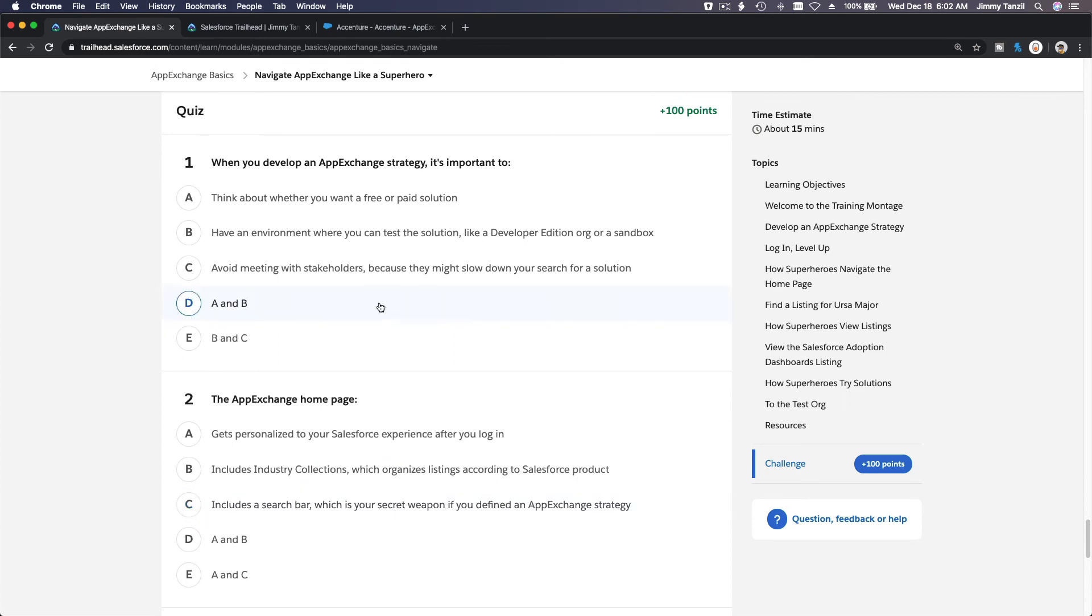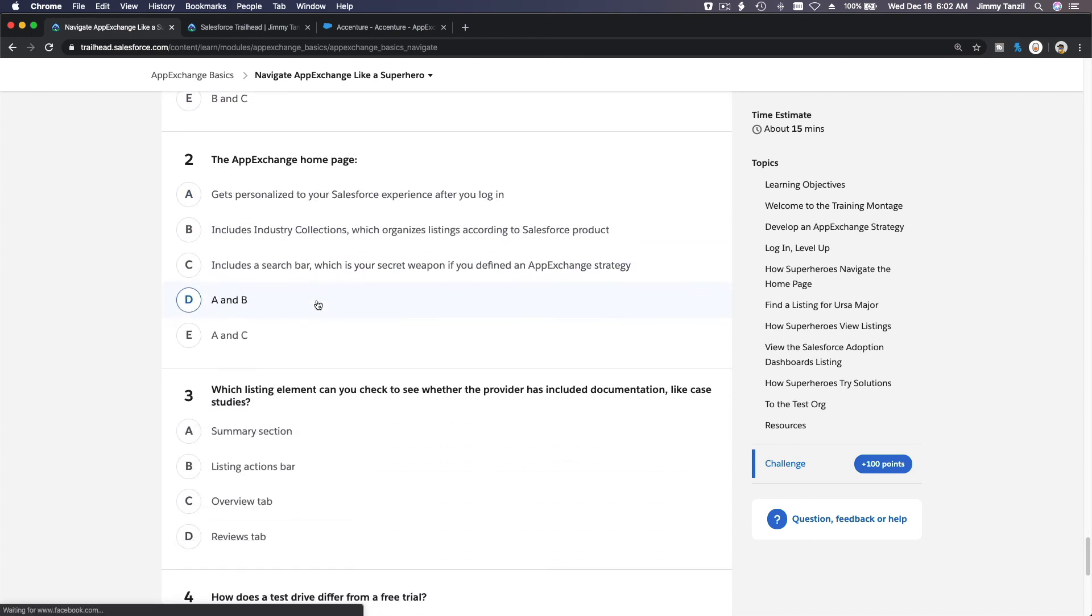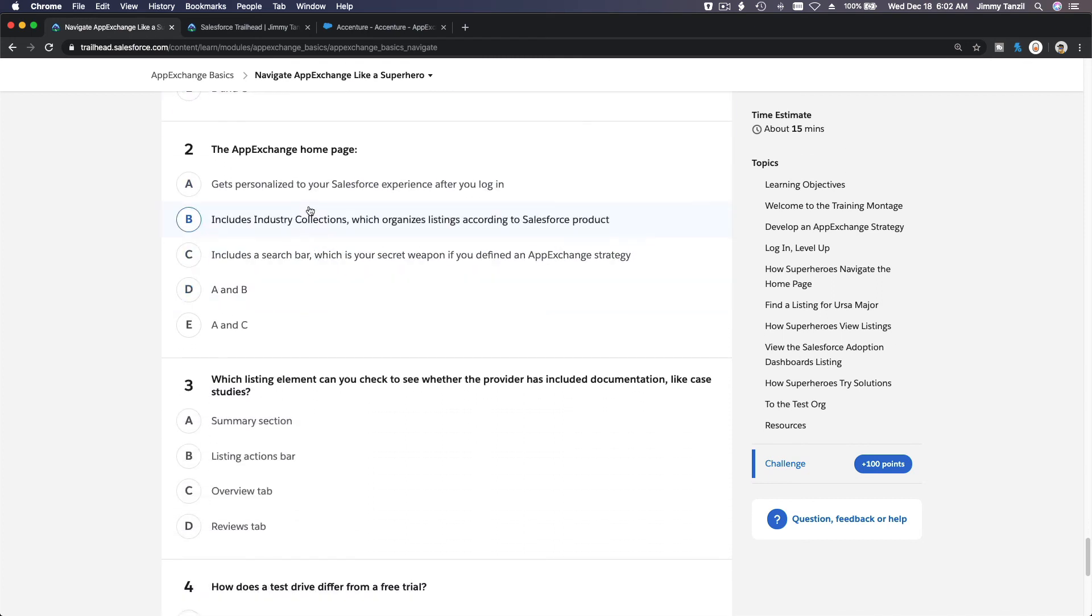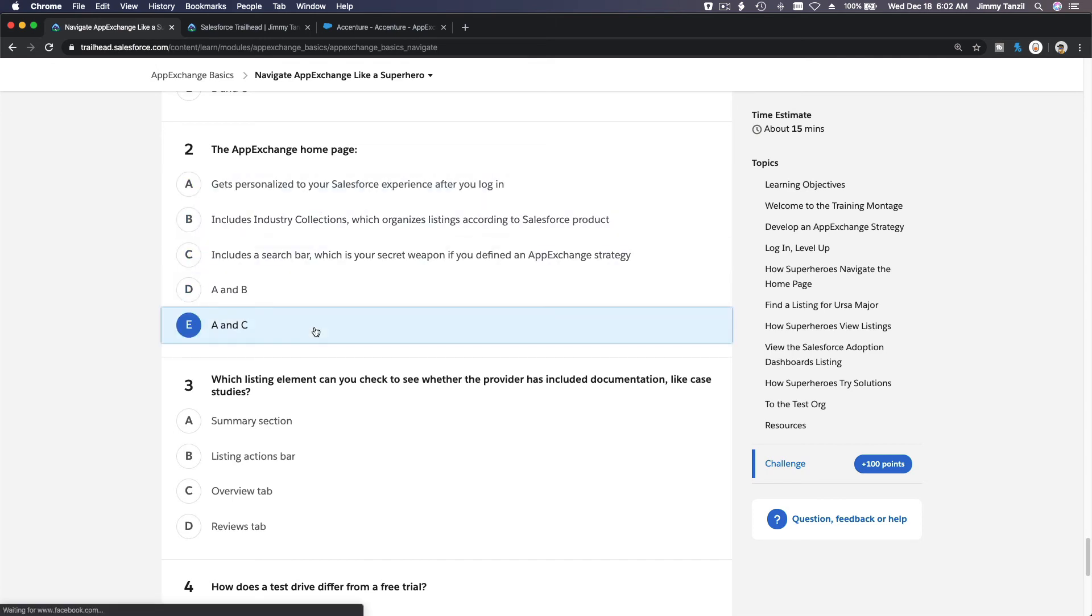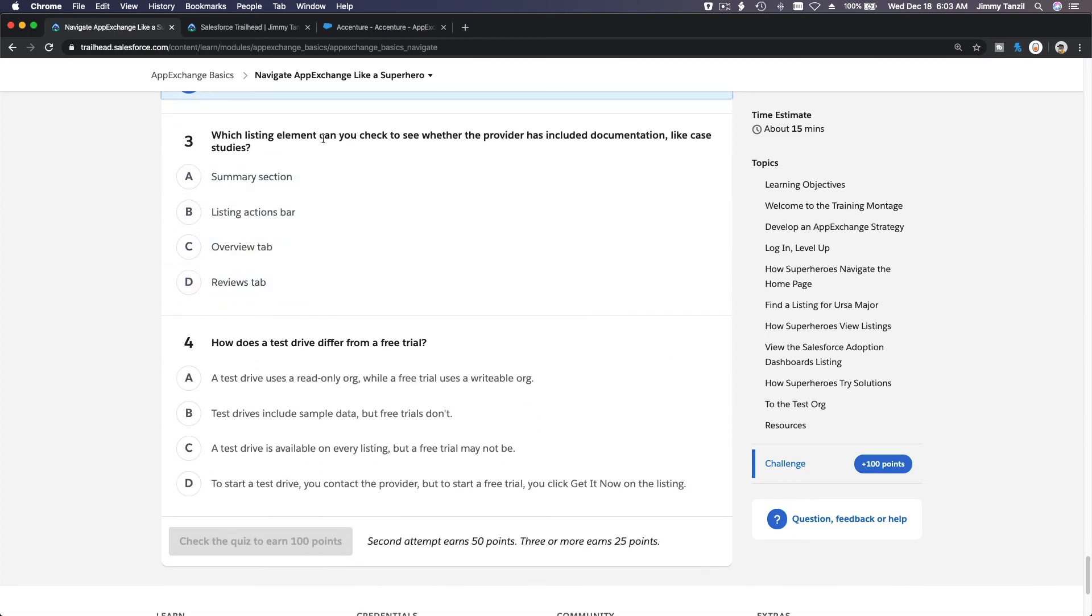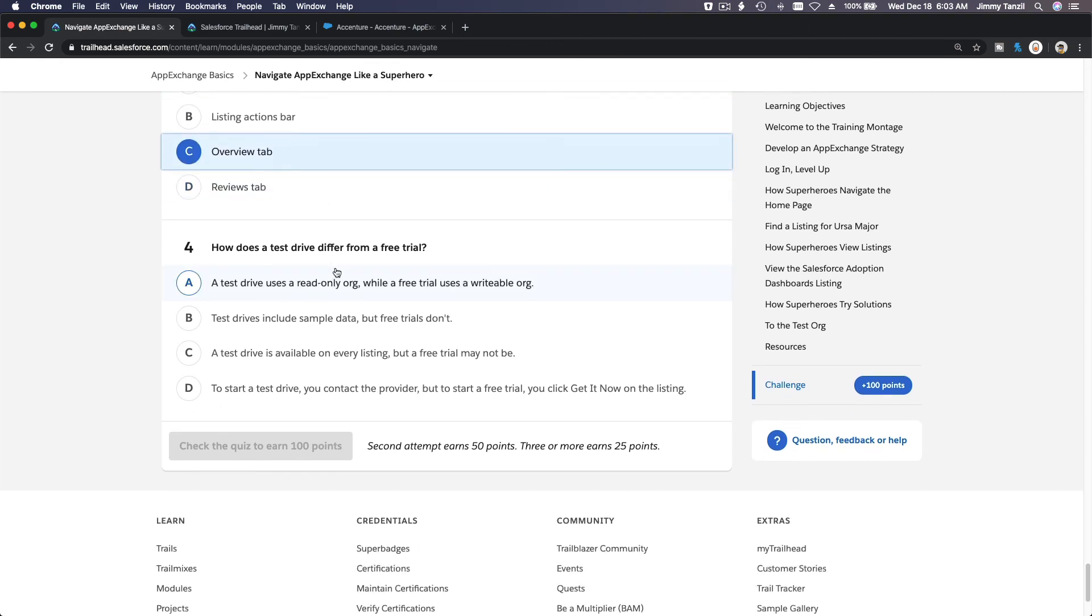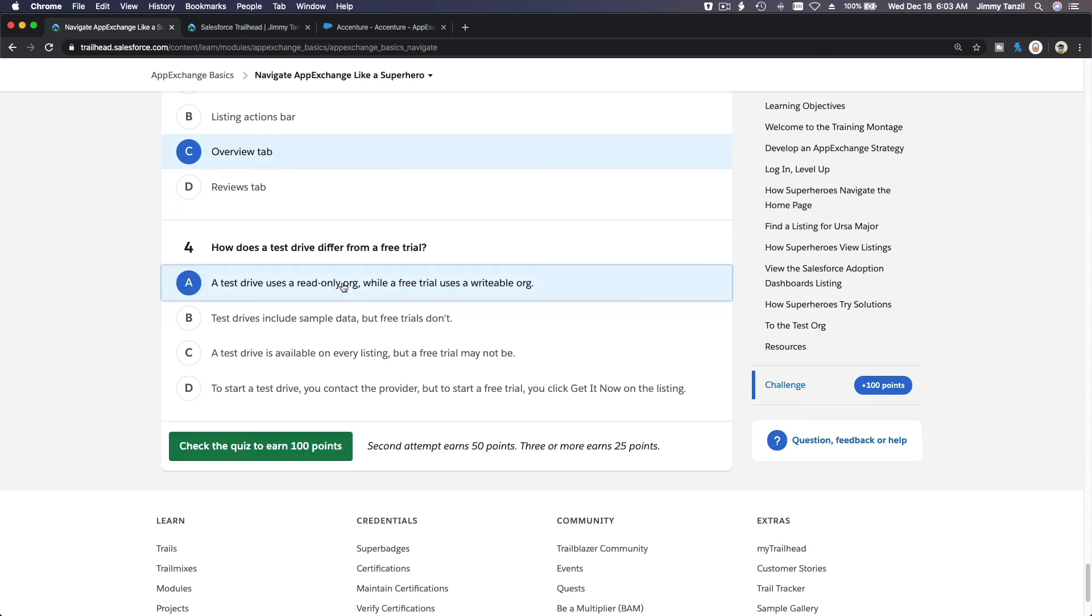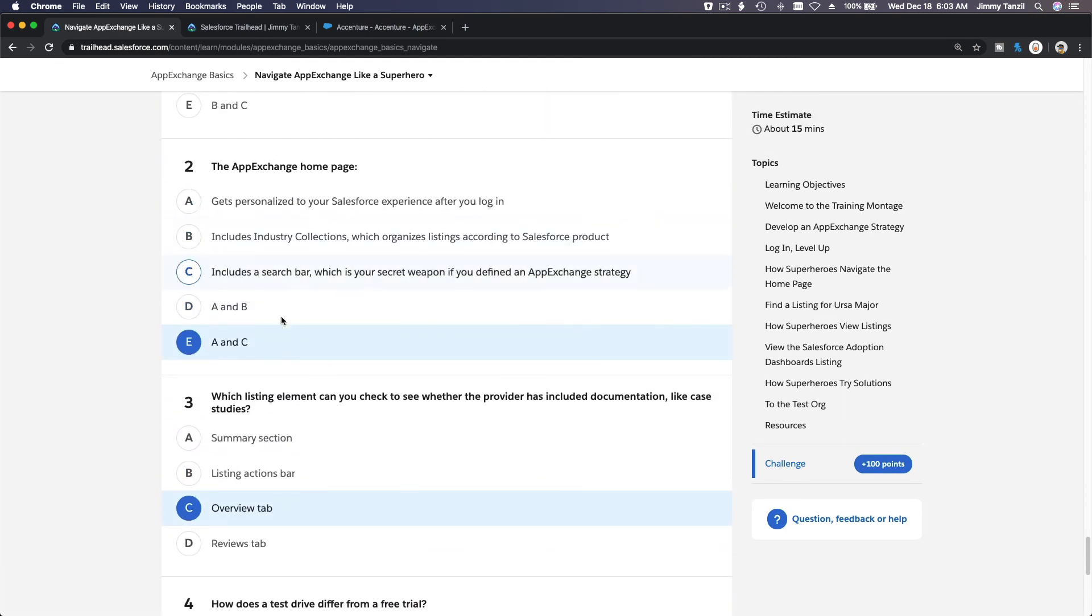When you develop an AppExchange strategy it's important to... Yeah, unlike B, no it's a trick question. A and B. Haha. The AppExchange homepage gets personalized. Yep. Include a search bar which is your secret weapon. I think A and C is pretty tricky. It's pretty tricky. Gets personalized to your Salesforce experience after you login. Includes industry collections which organize listings according to Salesforce product. Is either A and B or A and C. Which listing element can you check to see whether the provider has really documentation is on the overview tab. How does a test drive differ from the free trial? Test drive is read only, right. Read only org. Yep. So I'm a bit hesitating about this part here.